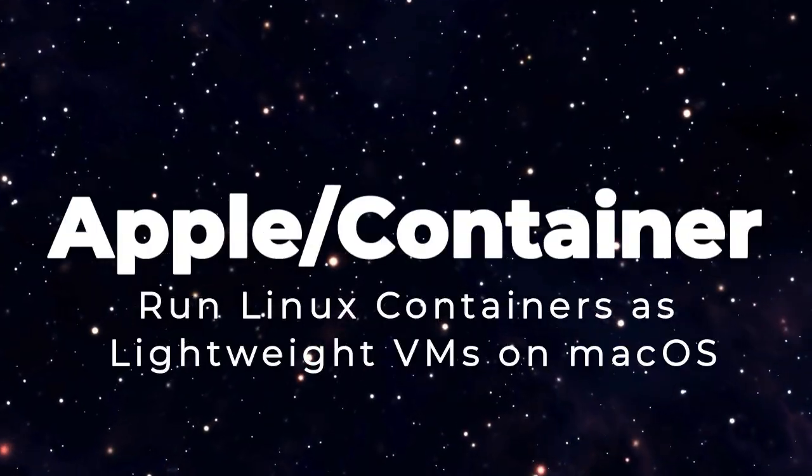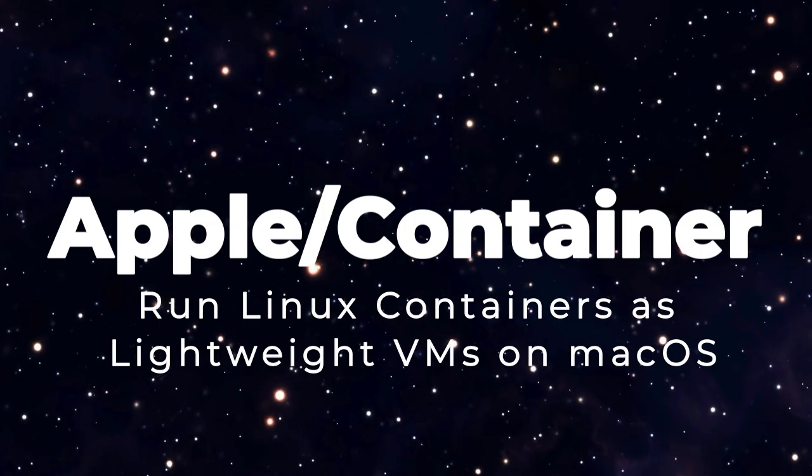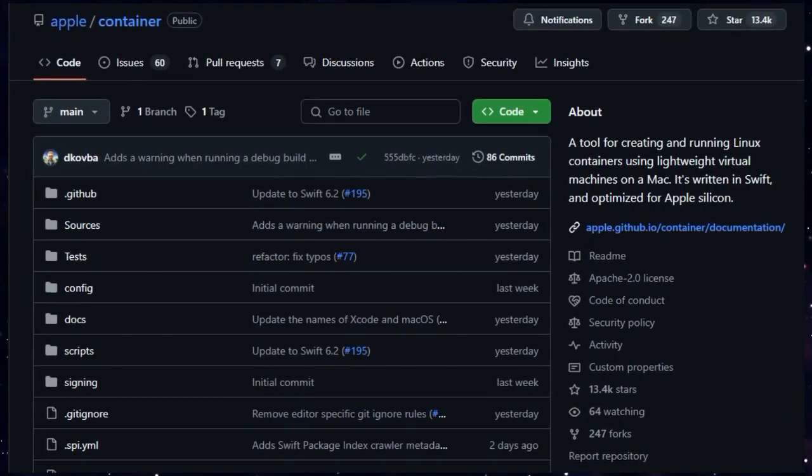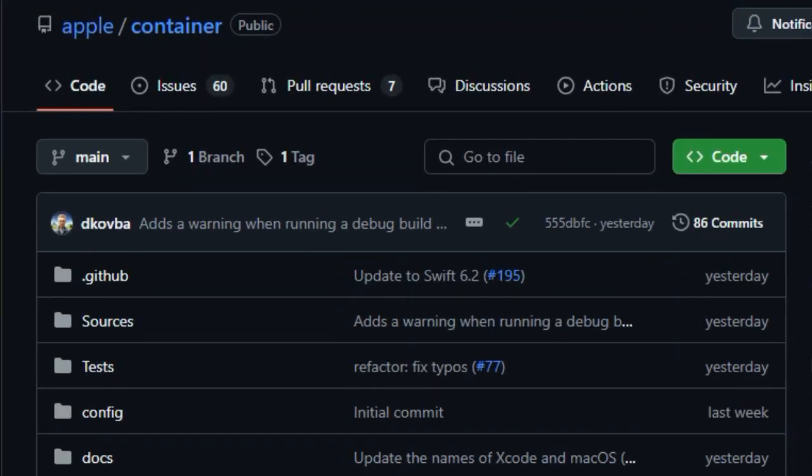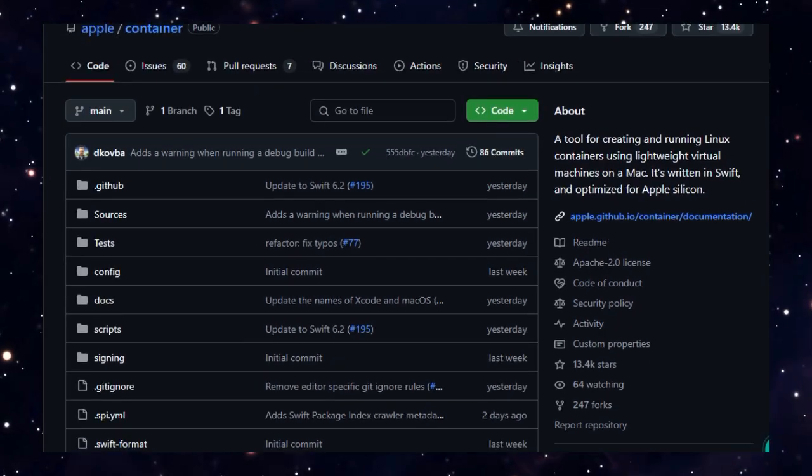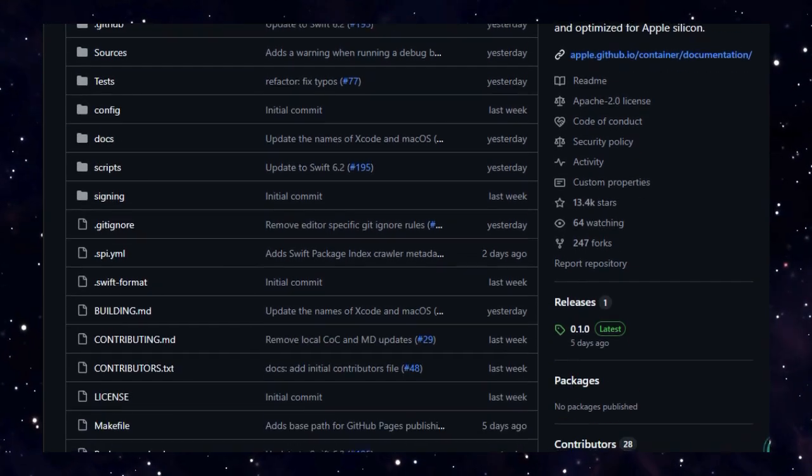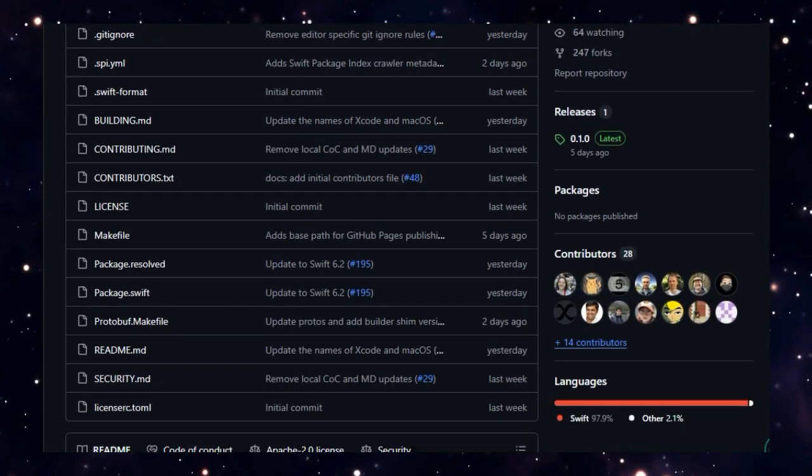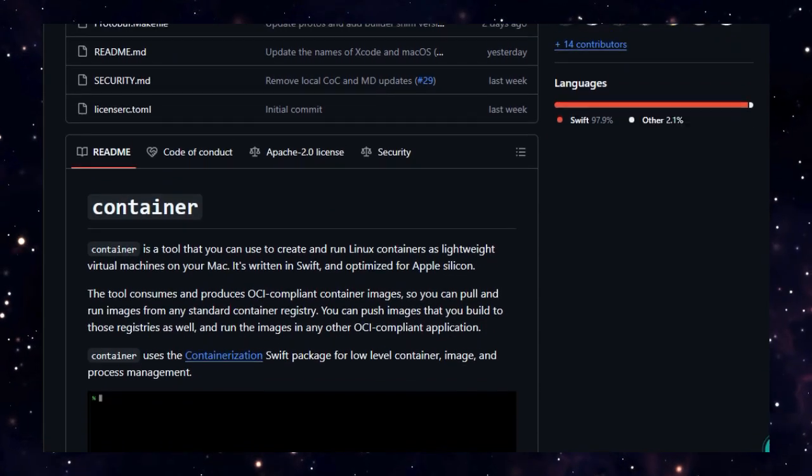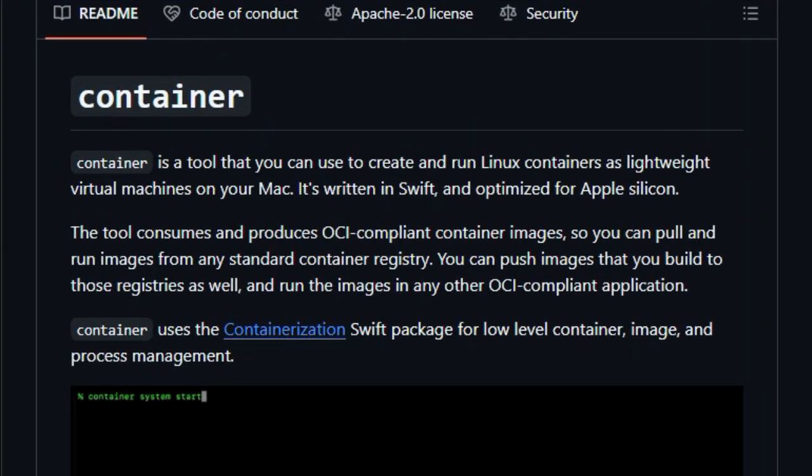Project Number 3, Apple/Container. Run Linux containers as lightweight VMs on macOS. Imagine launching Linux containers on your Mac as easily as typing a Docker command, but with the power and isolation of virtual machines. That's exactly what Apple/Container brings to the table. Built in Swift and tailored for Apple Silicon, this CLI tool hooks into Apple's virtualization framework to spin up Linux containers within tiny virtual machines.